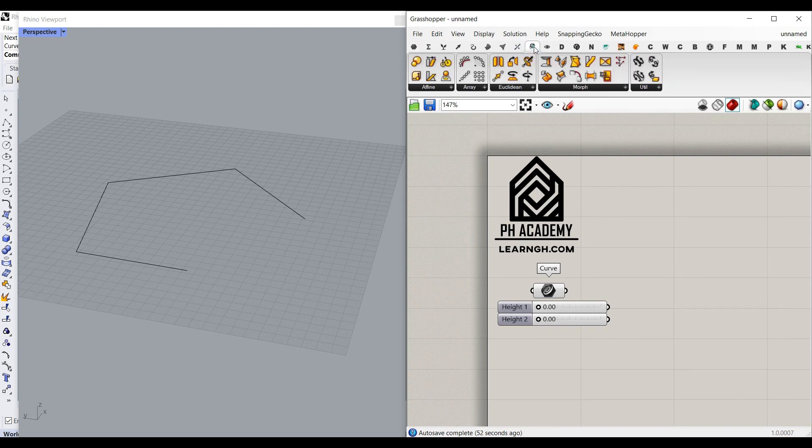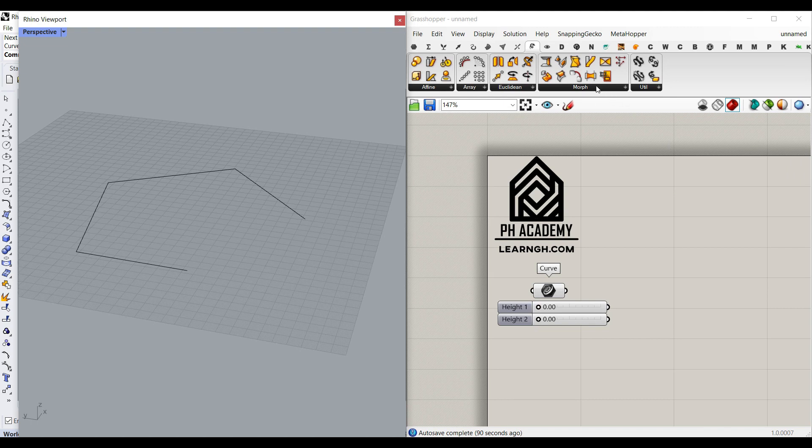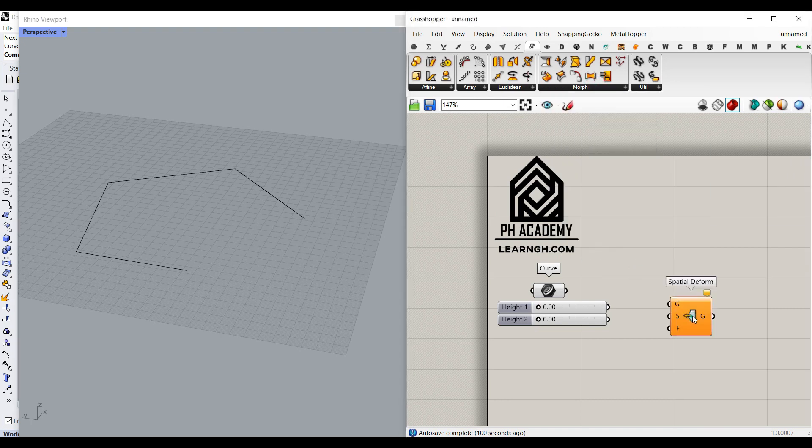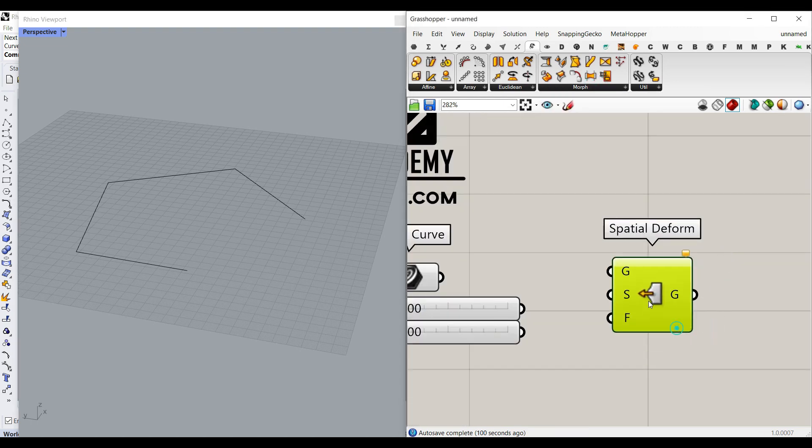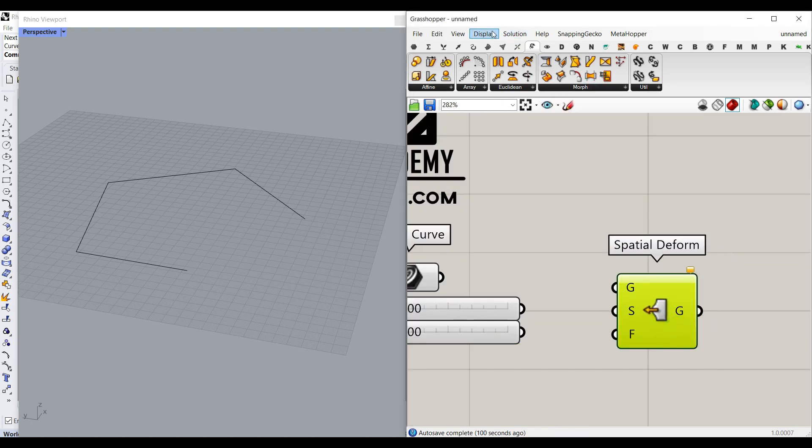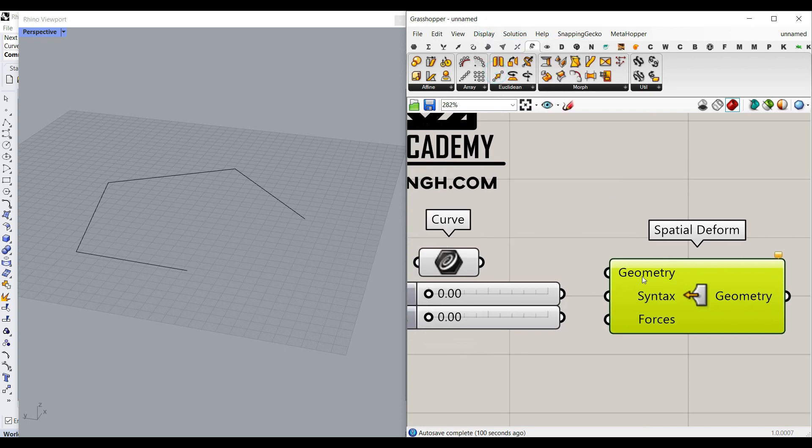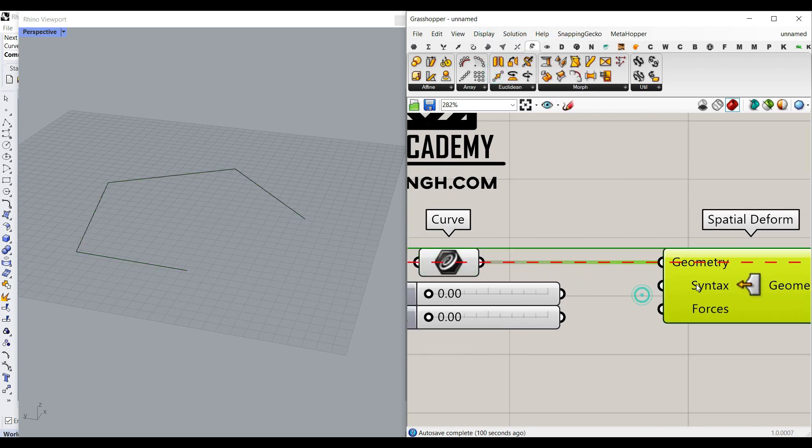And then we can go to transform. A good tool in transform, which you can use, you can use the morph spatial deform. And as you can see here, let me just go to the full name. The geometry we want to deform is this curve. So I'm going to give it here.